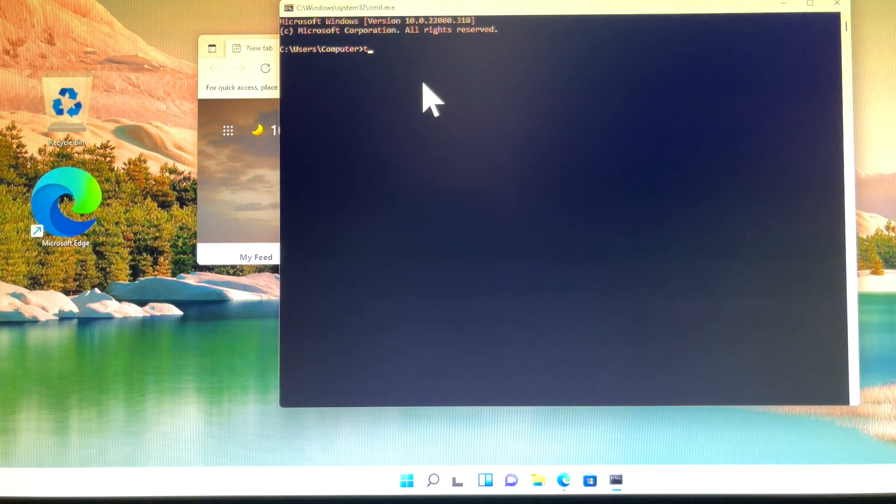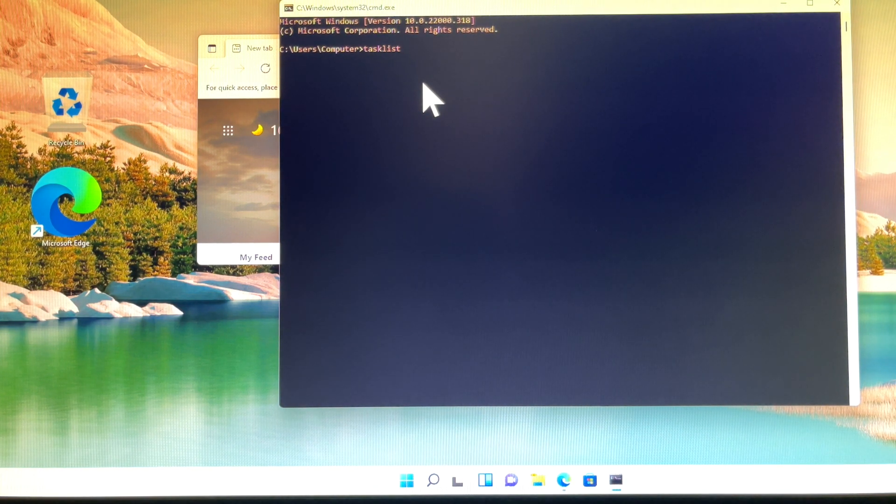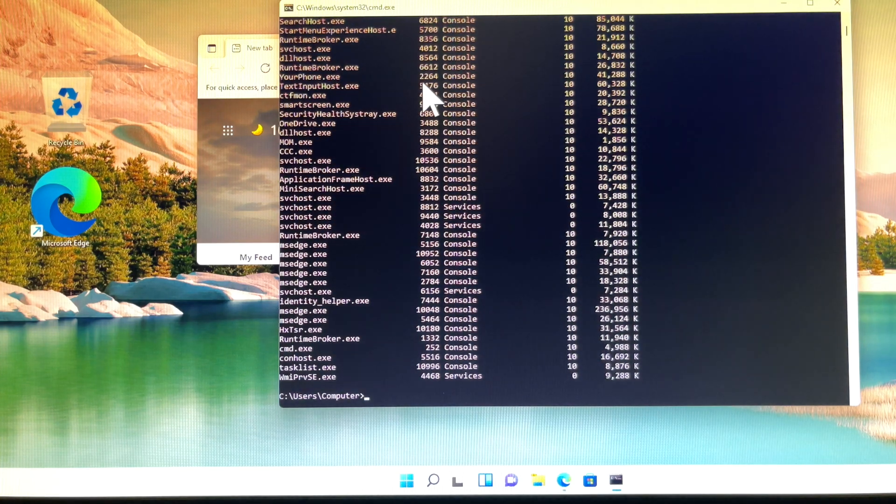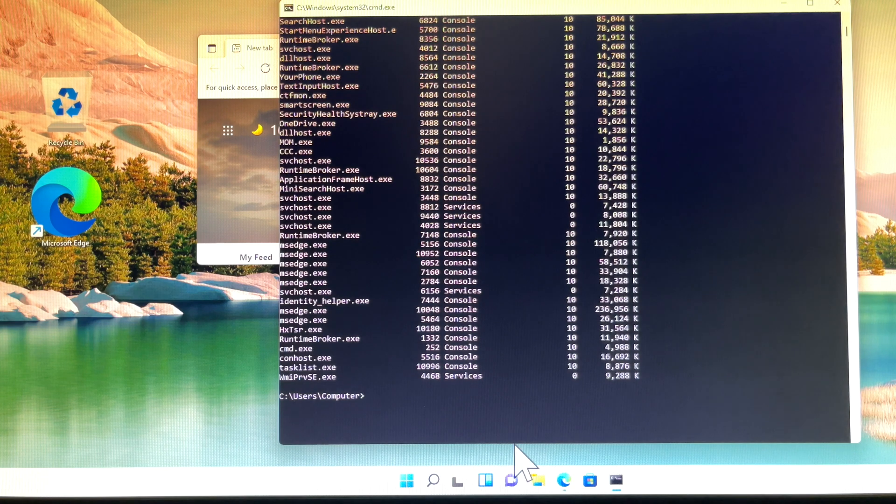Type tasklist to see a list of all the running processes. Microsoft Edge should be displayed on the list as msedge.exe.